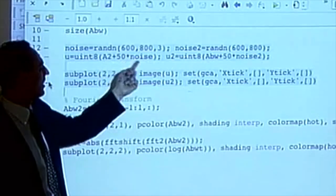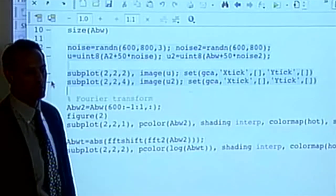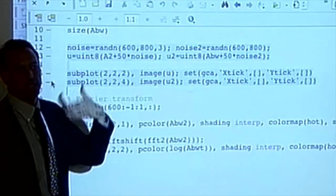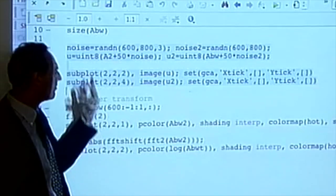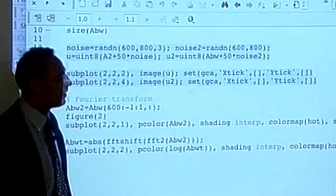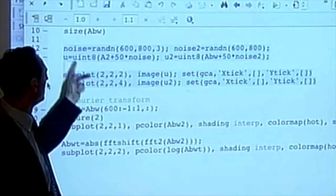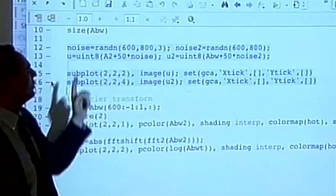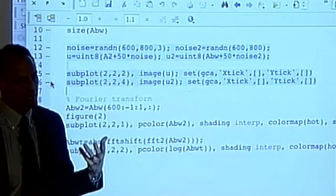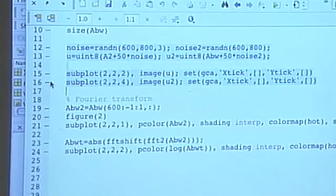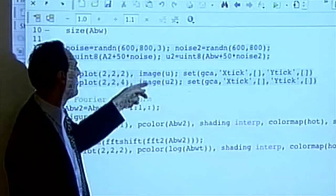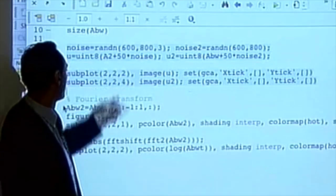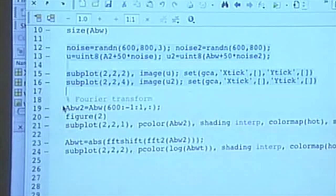We can control this noise strength parameter. We do this for the black and white image as well, then convert back from double to uint8 — the image format — and plot using the image command. Now it treats these things as jpegs with a bunch of noise. Let's stop right there and see what we get.